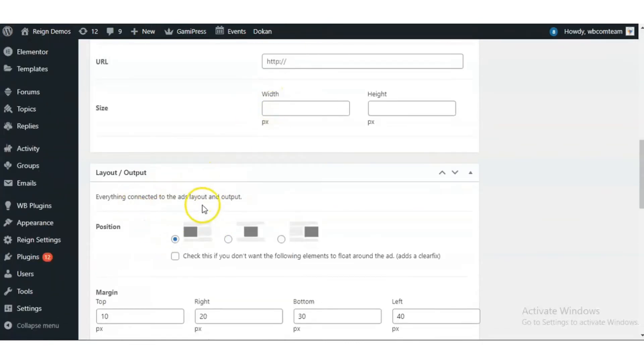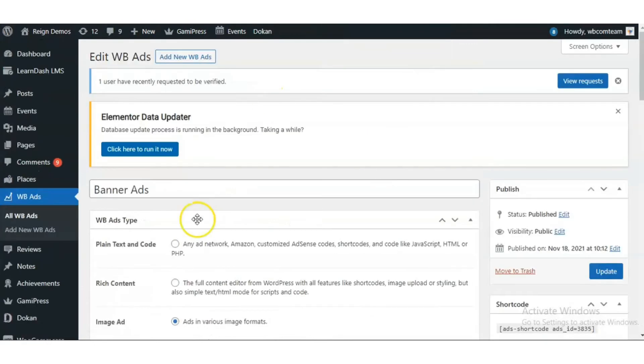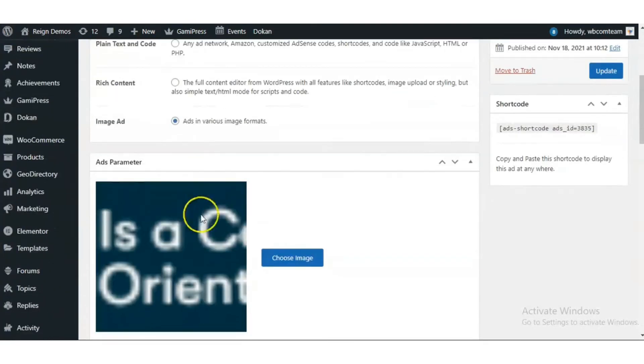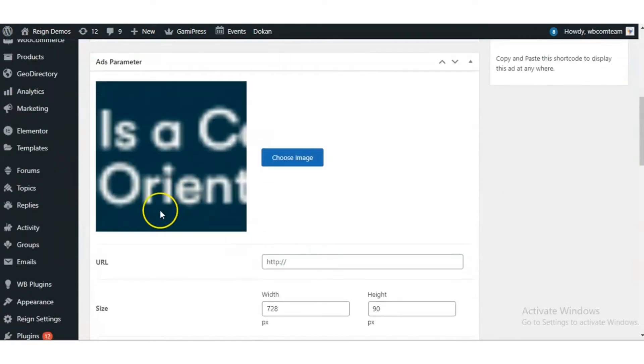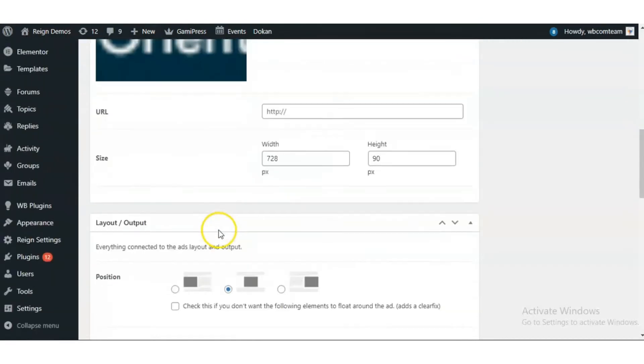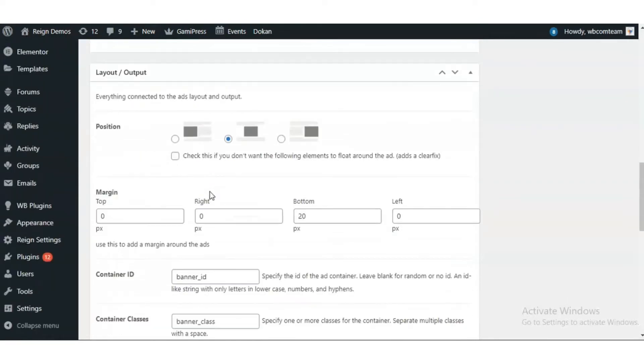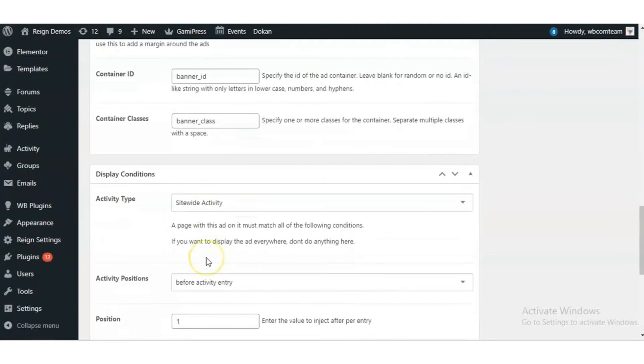You have an option to select the layout. Here I have created one ad, a banner ad, and added an image. You have the option to select the layout of the ad.